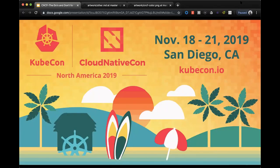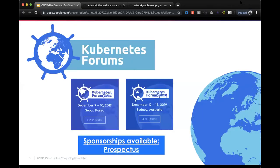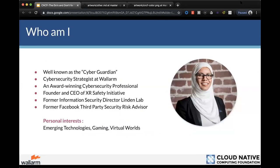CNCF also has their first Kubernetes Forums coming up — Seoul, Korea on December 9–10, and Sydney, Australia on December 12–13. These forums connect international and local cloud native experts, adopters, developers, and end users in global cities for face-to-face collaboration and rich educational experiences. About half the speakers are international experts and half are from the local area.